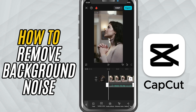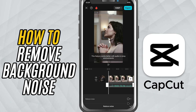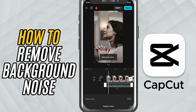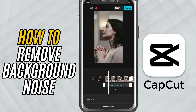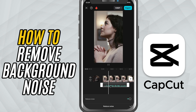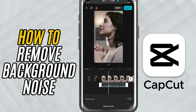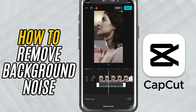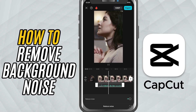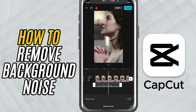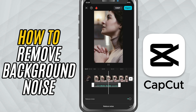Tap on Reduce Noise and then toggle the switch on. CapCut will automatically clean up your audio by reducing background disturbances while keeping your voice front and center. It doesn't require any advanced settings — just a single tap does the trick.